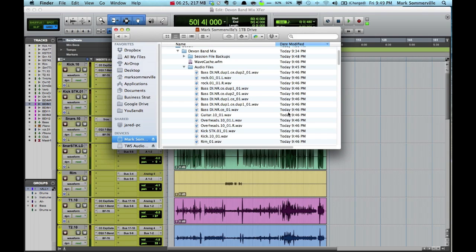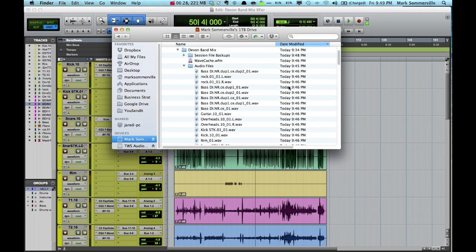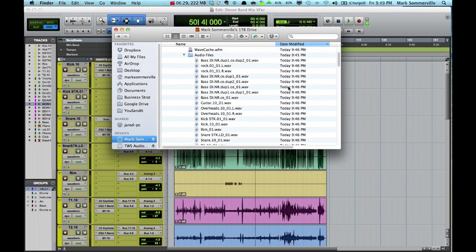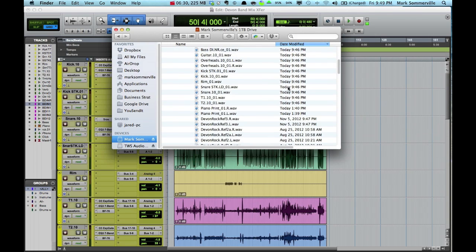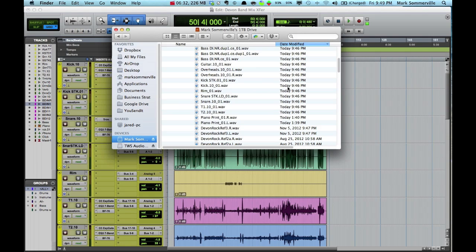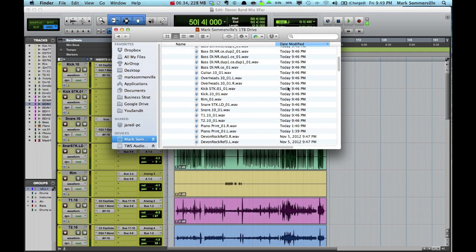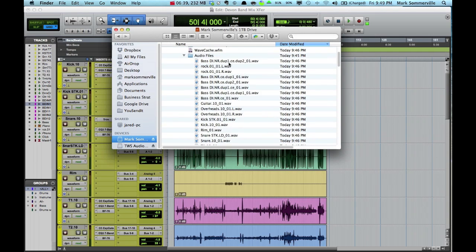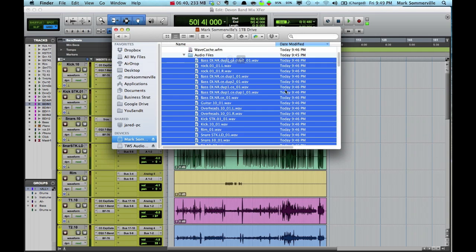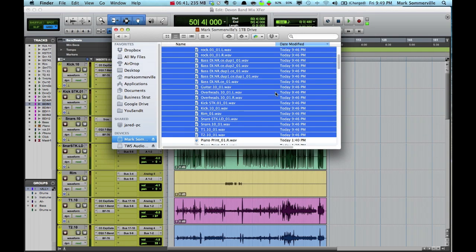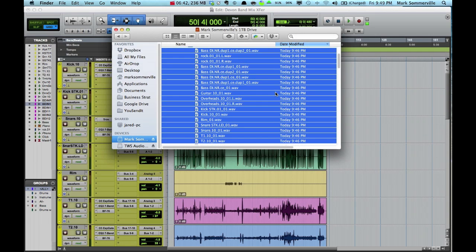And this is actually really helpful that we have the date modified right here, because we can see when we created these audio files. So I know that I just consolidated these regions at 9:46 p.m. So I know that from here to here are all of the audio files that I just created.